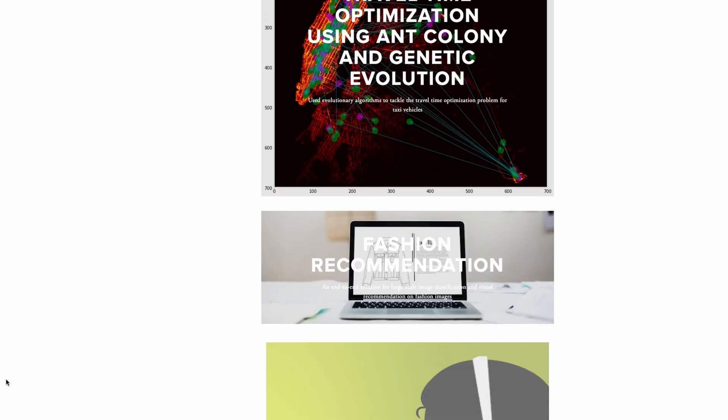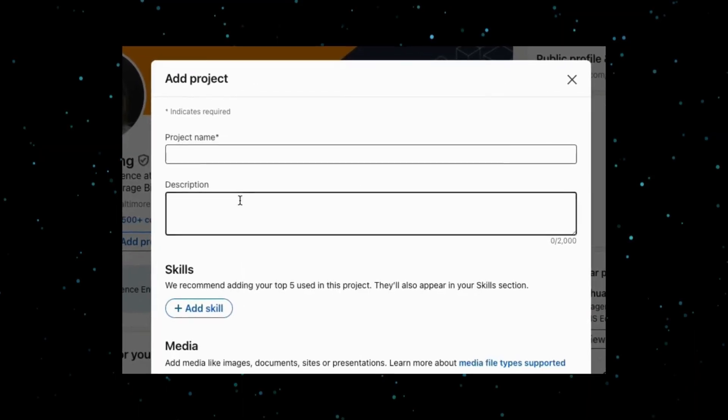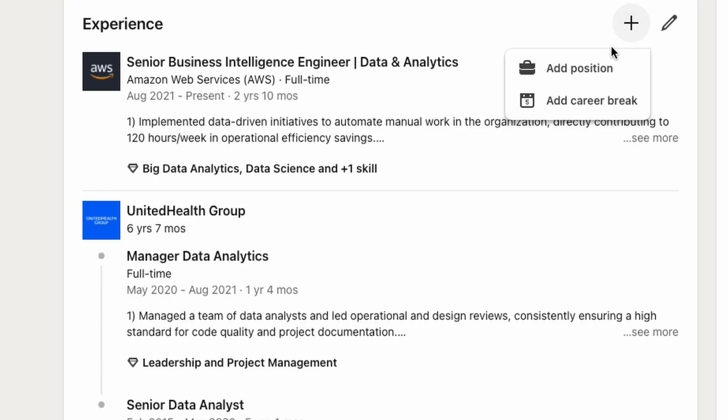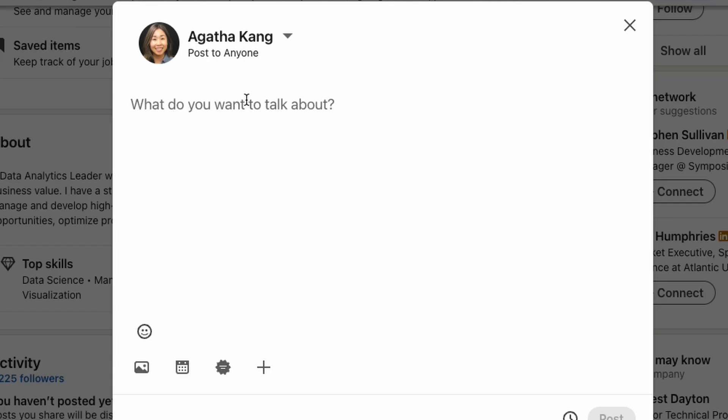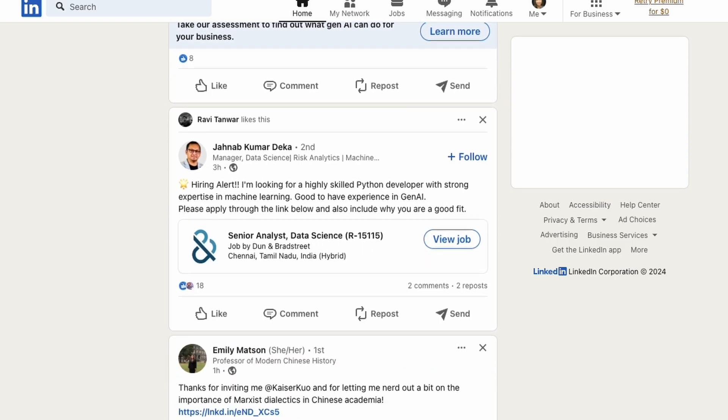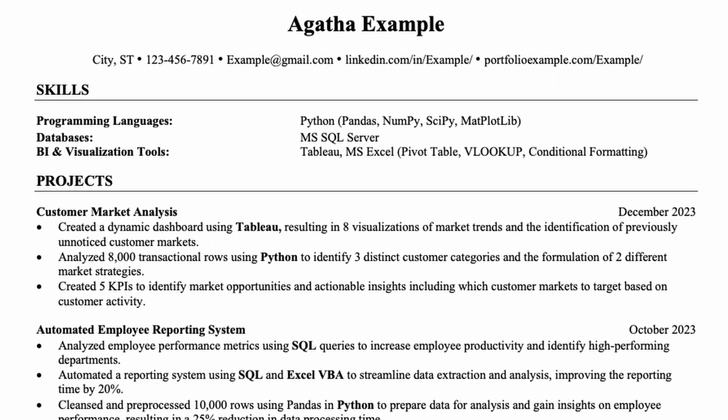A personal website or blog is another place you can share your projects, giving you more control over how you present them — though depending on the platform, this may require some code as well as a cost. Whichever platform you choose, there are two places you definitely want to share your project. The first is on your LinkedIn profile, where there's a link to share projects. You can also add it under your work experience, as well as making posts to share your work and make yourself more visible to recruiters.